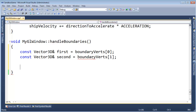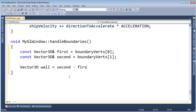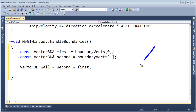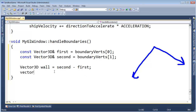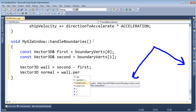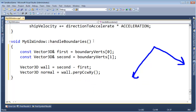Now let's compute the wall vector: vector3D wall = second - first. That gives us our wall vector roughly in that direction. Then we need to perp-counterclockwise that to get the perpendicular vector pointing inward. So: vector3D normal = wall.perp_counterclockwise_in_XY_plane().